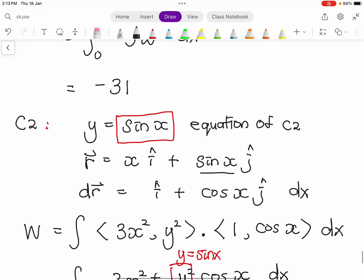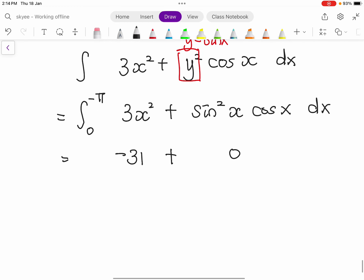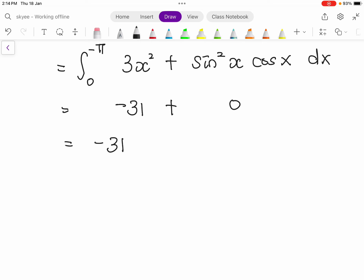The first part, integrating 3x², gives -31 just as before. The second part, integrating sin²(x)·cos(x) from 0 to -π, gives 0. So the total work done along C2 is also -31. Both paths give the same work done, so F is conservative.